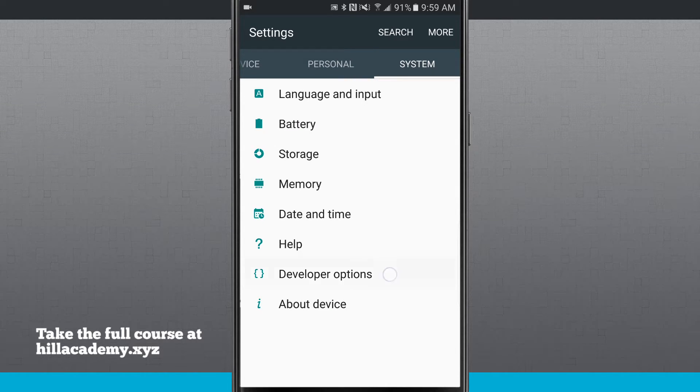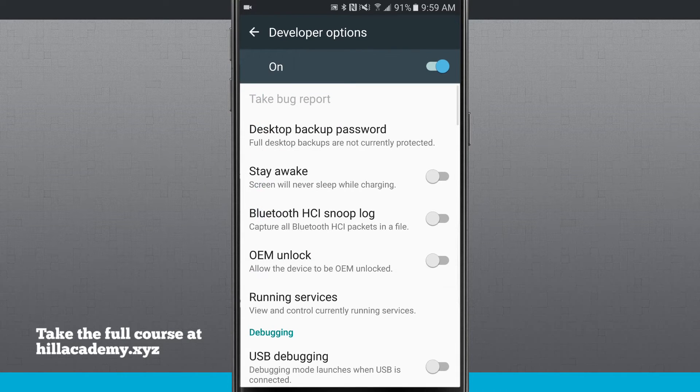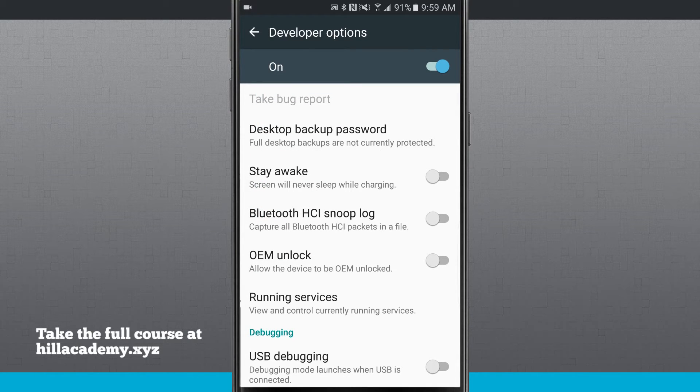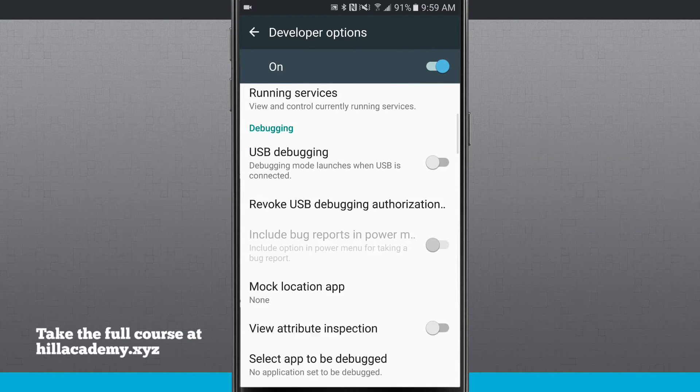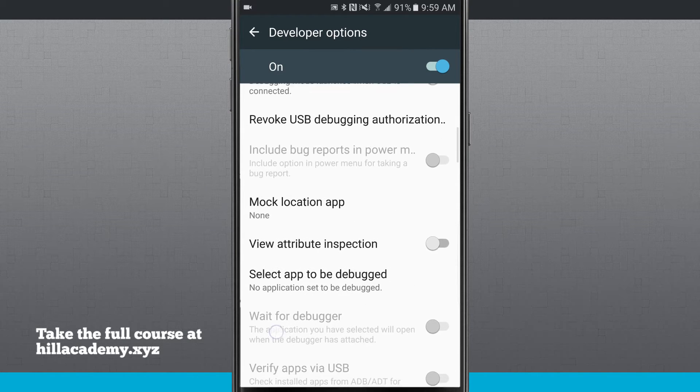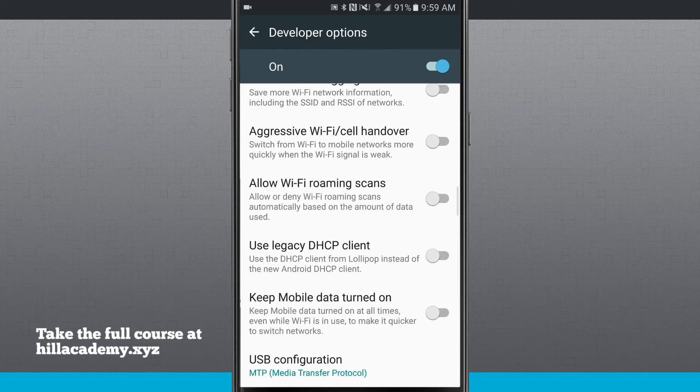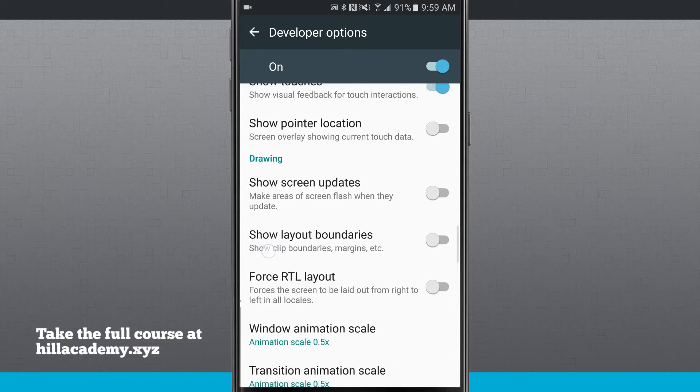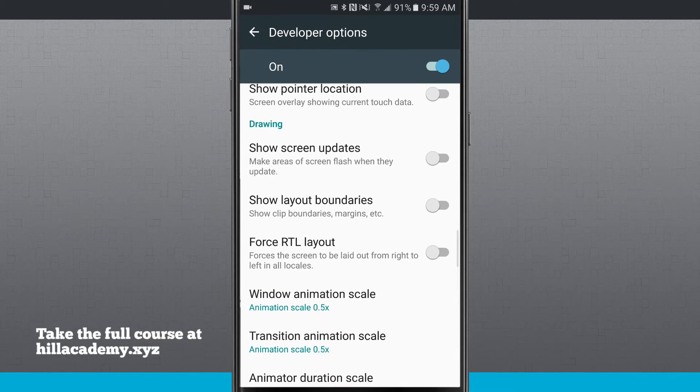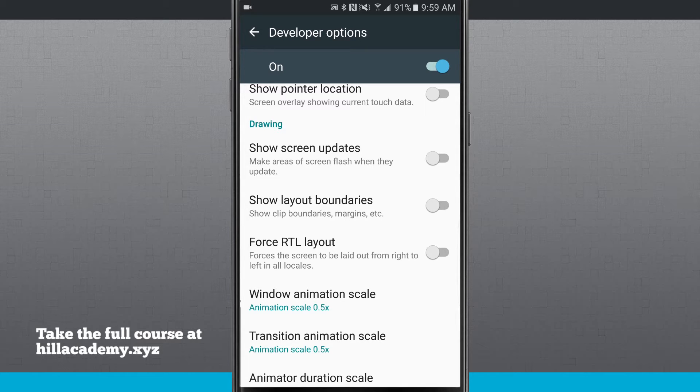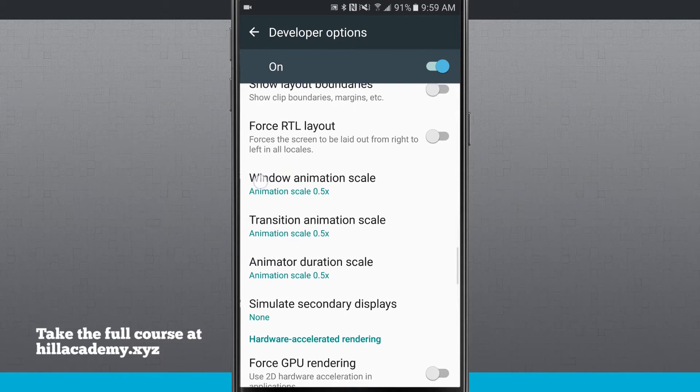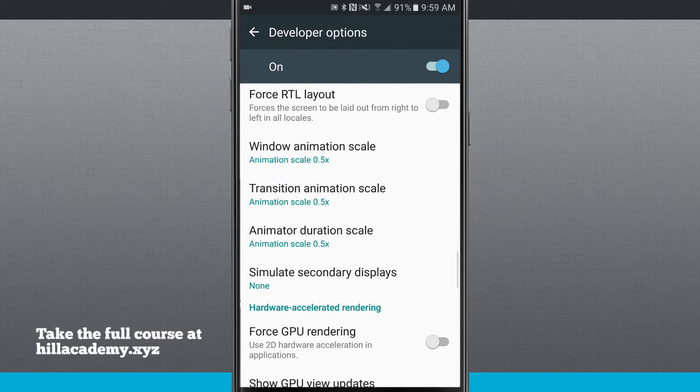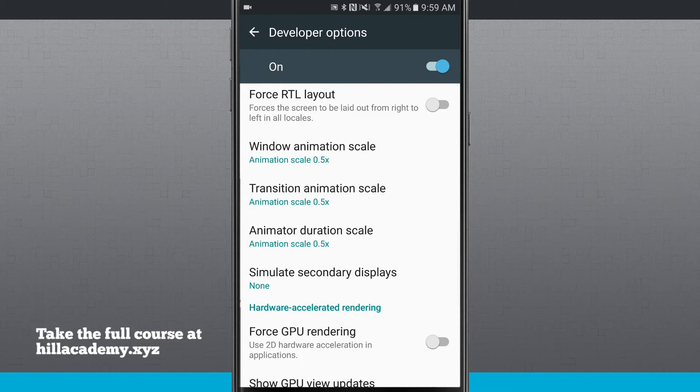Now when you enter developer options, there are a lot of things in here that you can do. The reason that this is hidden by default is because this is honestly only for developers. You shouldn't come in here and mess with anything really, unless you're trying to do something as part of a development. The thing that I like to change though is down here about in the middle of the menu, the window animation. I can actually change my transition, animator, and the window animation scales.